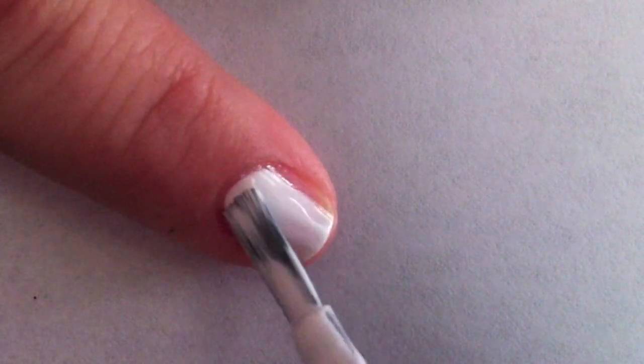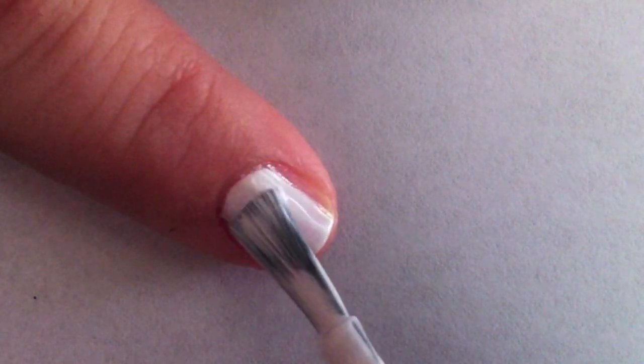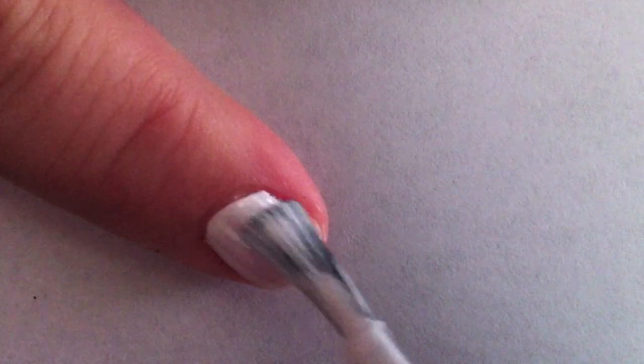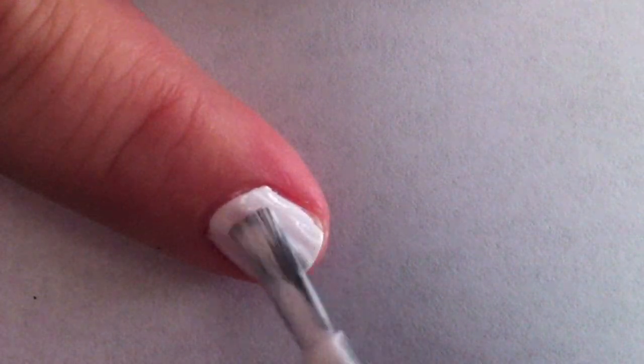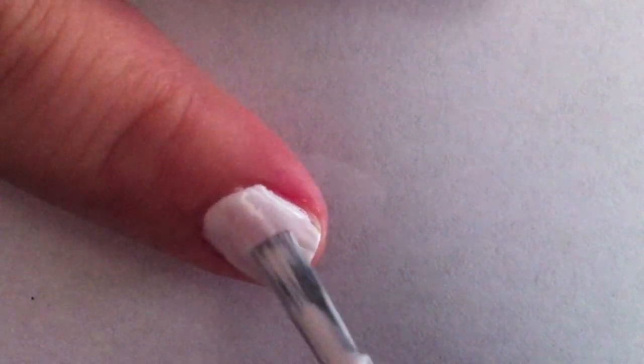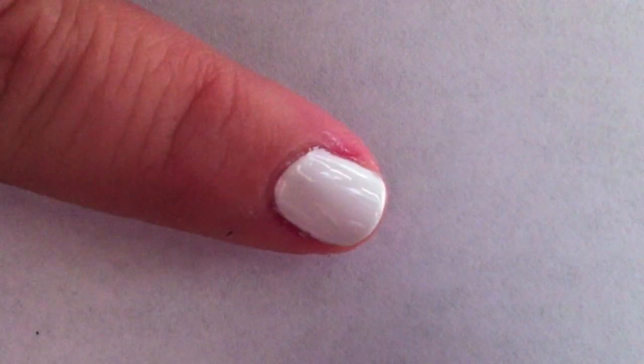I used two coats of OPI's Alpine Snow. I've tried a lot of white polishes and this one seems to be the best.